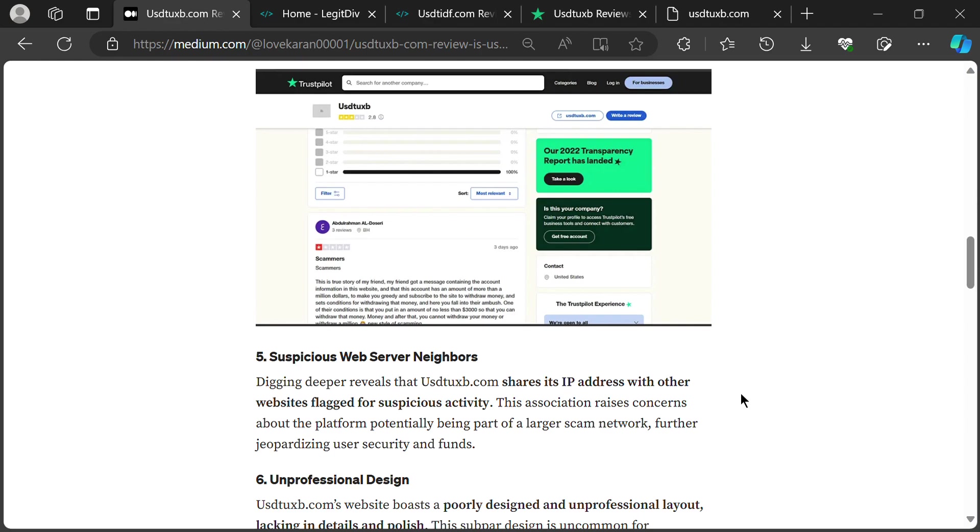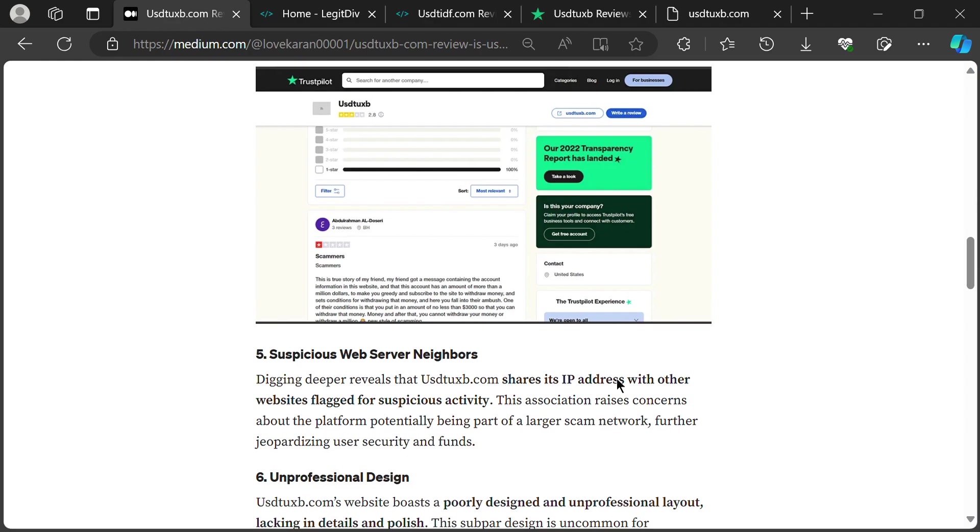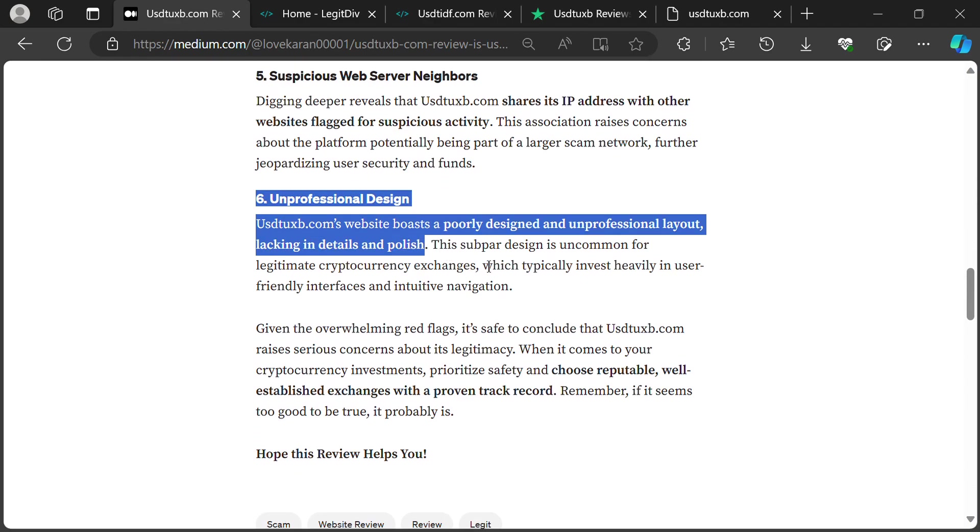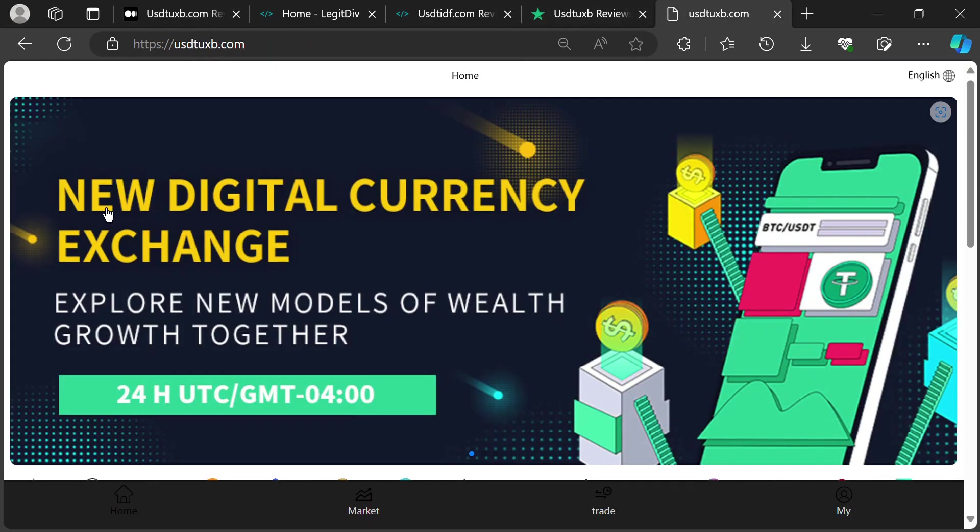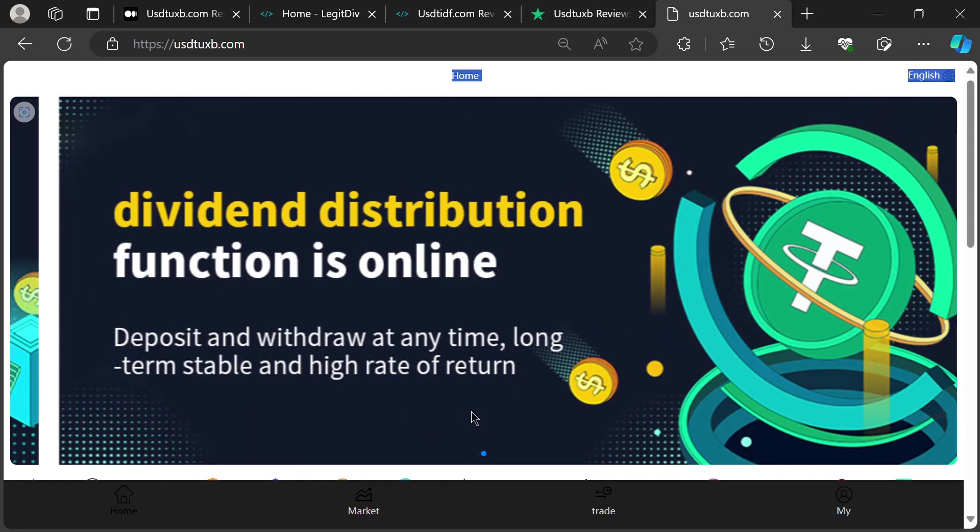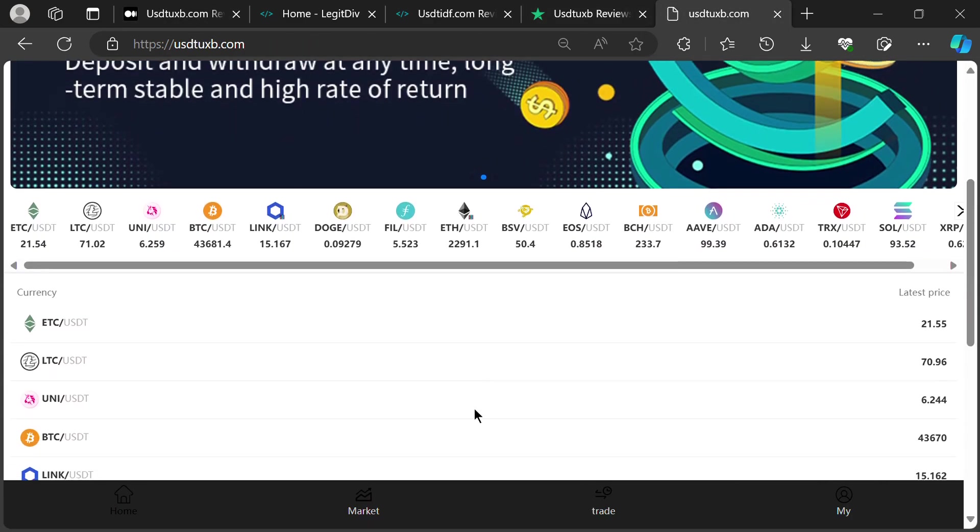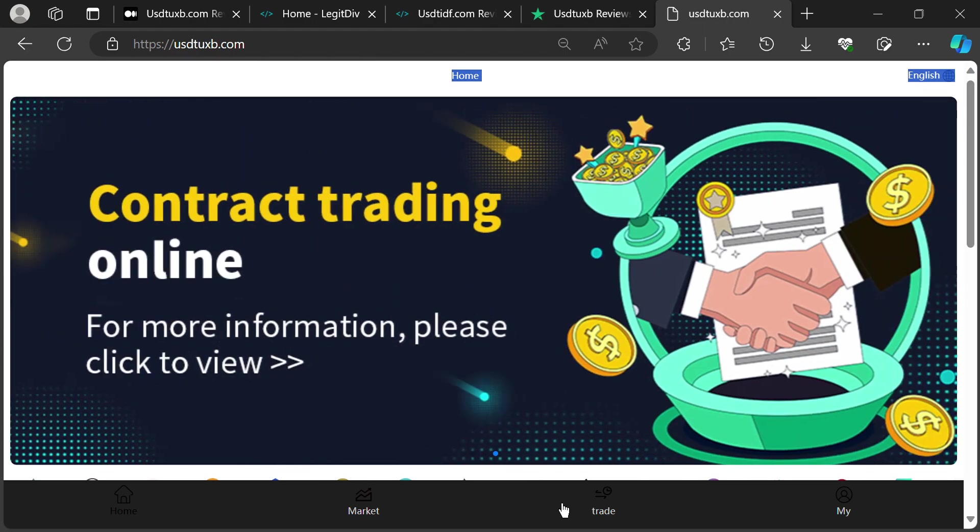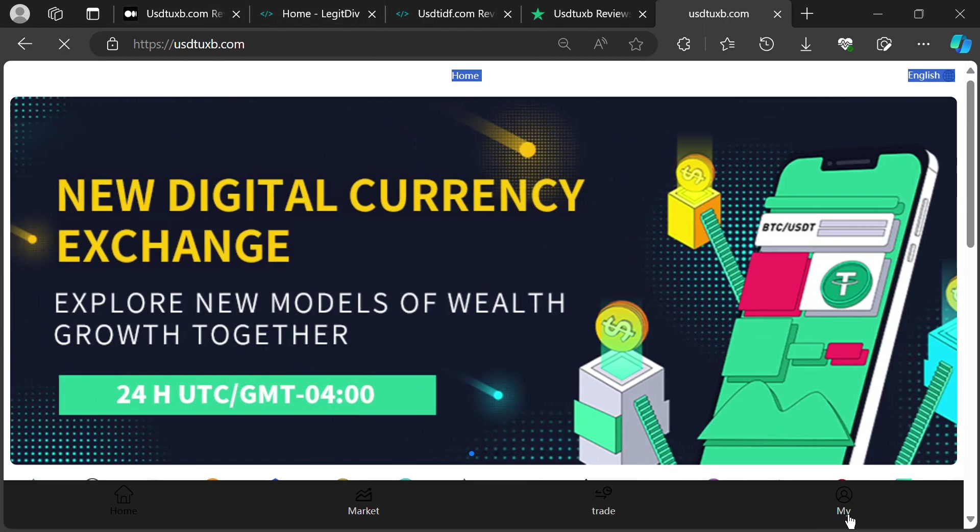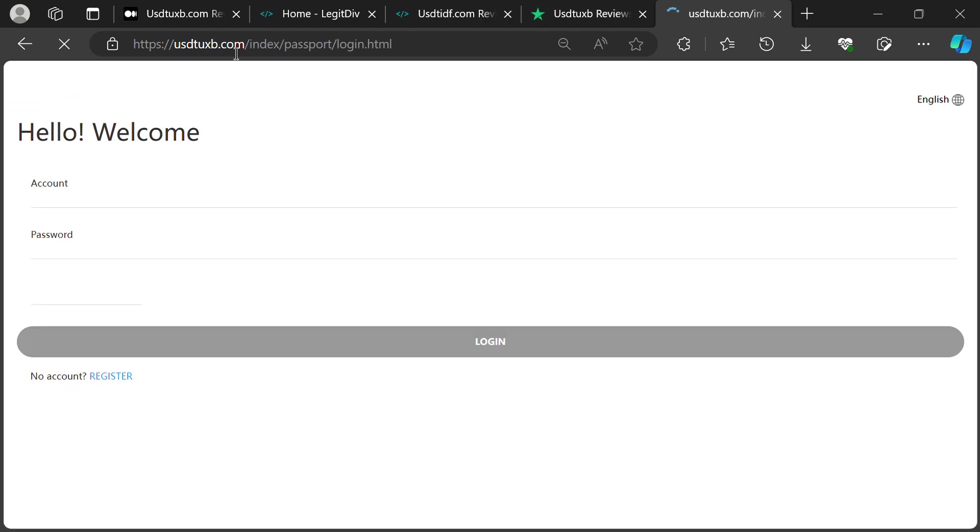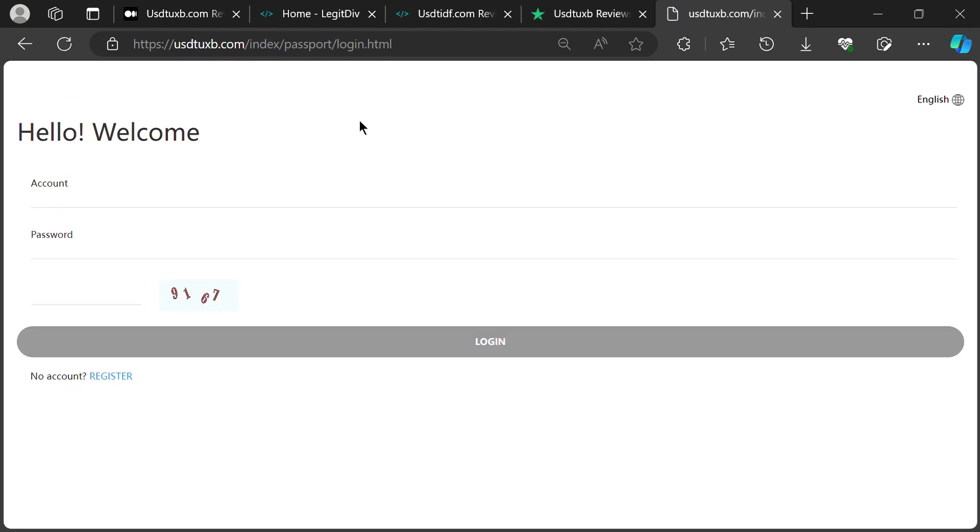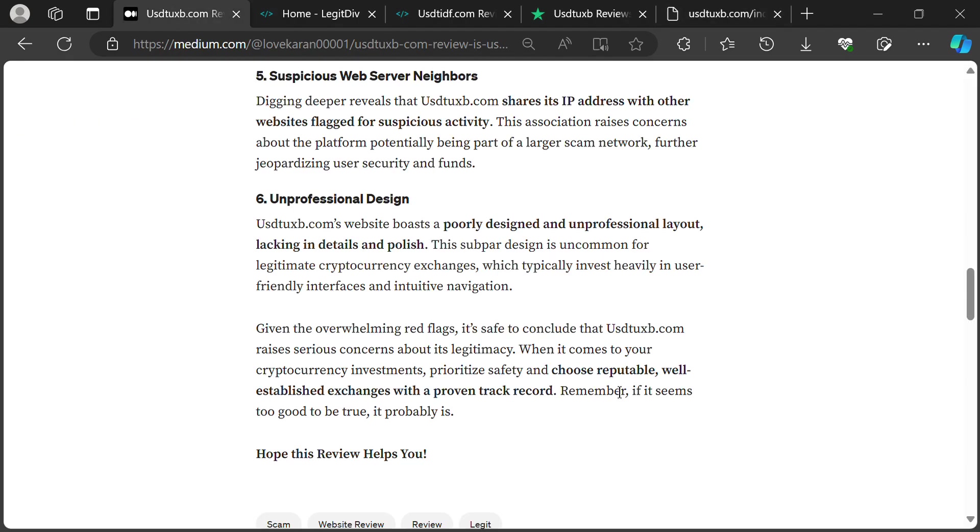USTUXB's website looks like it was built by a teenager on a sugar rush. Clunky layout, broken links, and more typos than a Shakespearean play after a tequila shot. This lack of professionalism is a major red flag for any serious crypto platform. They should be investing in sleek interfaces, not dial-up era graphics.